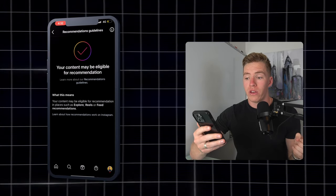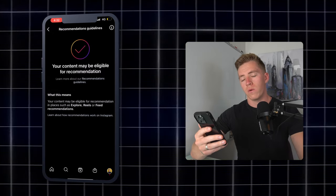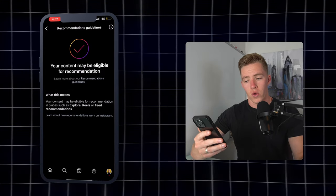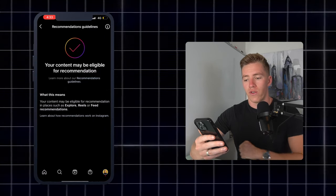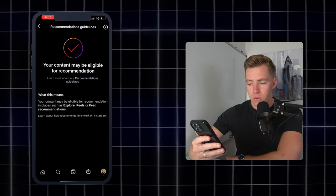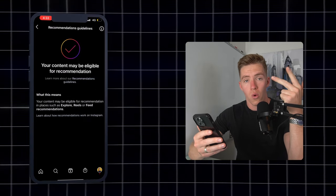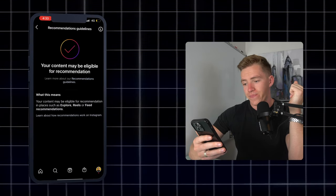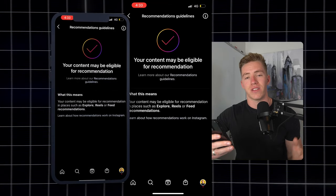If you click on Recommendation Guidelines, that's what people are wondering about when it comes to shadow bans — is the content being recommended to non-followers and new people to allow you to grow your audience? The screen that comes up says 'Your content may be eligible for recommendation in places such as Explore, Reels, or feed recommendations,' which means I am not shadow banned. If you were shadow banned, it would probably say your content is not eligible.